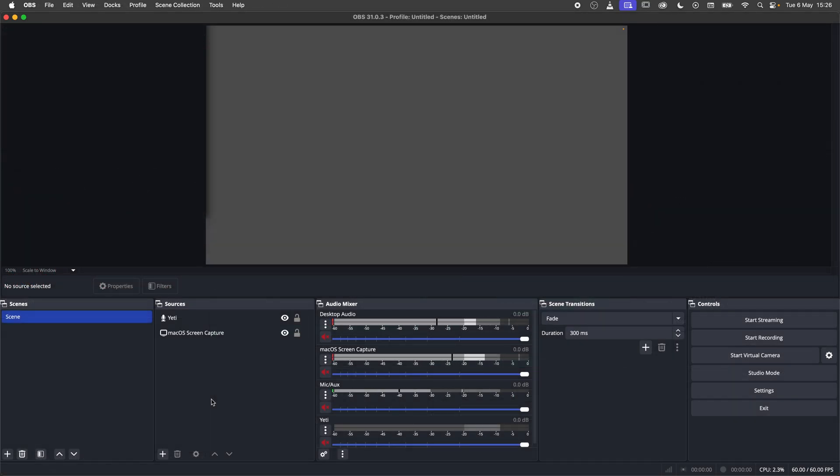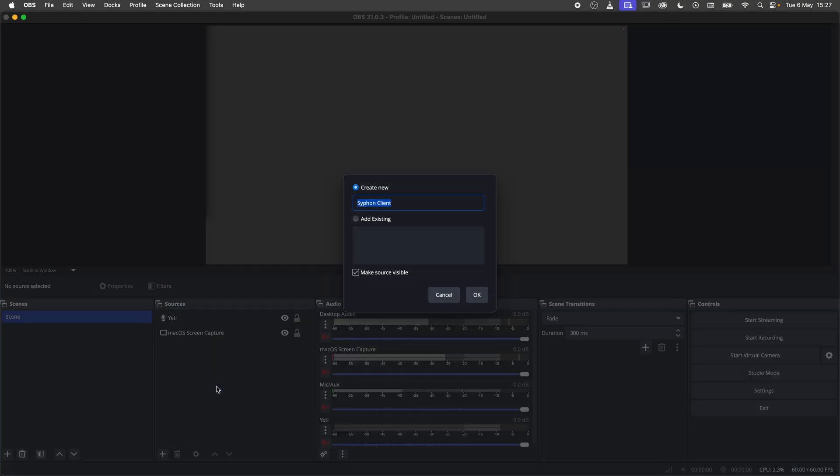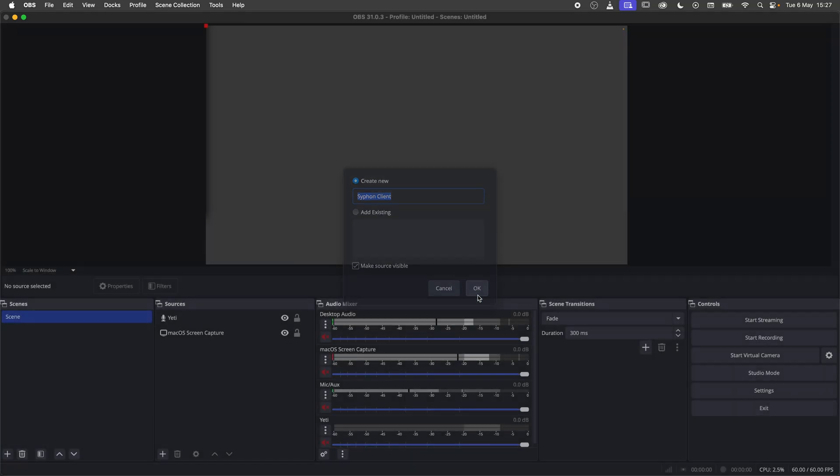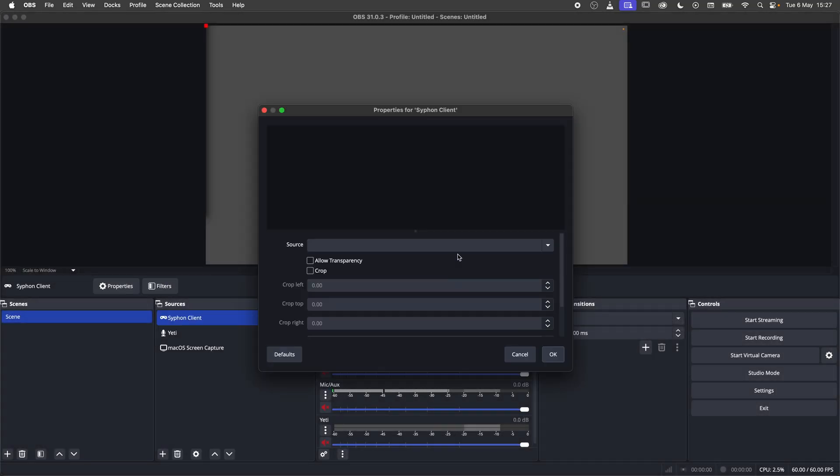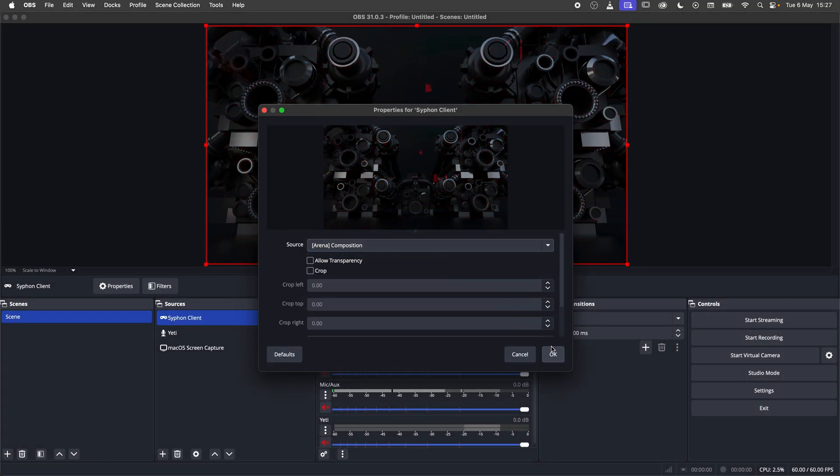Now I'll move over to OBS and create a new source. Select Siphon Client. I'll keep the default name and settings. Under Source select Arena Composition and you're ready to go.